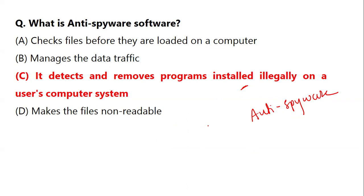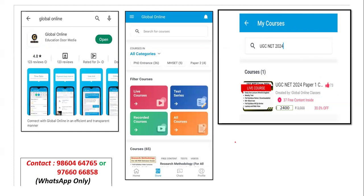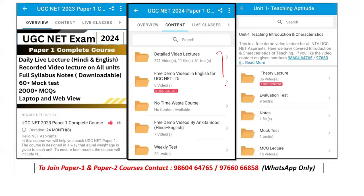Many students say the topics are very difficult, but I will be coming up with a series of topics and important questions to make sure you understand them well for your preparation. For students new to the session: to continue with Global Online or to crack your examination, download the app, register with your mobile number, go to Paper One, enroll, and you will get all the details in the form of sessions, theory lectures, tests, notes, and mock tests. See you in the next class — from Monday onwards we start with a very important topic, so stay tuned and continue your preparation.